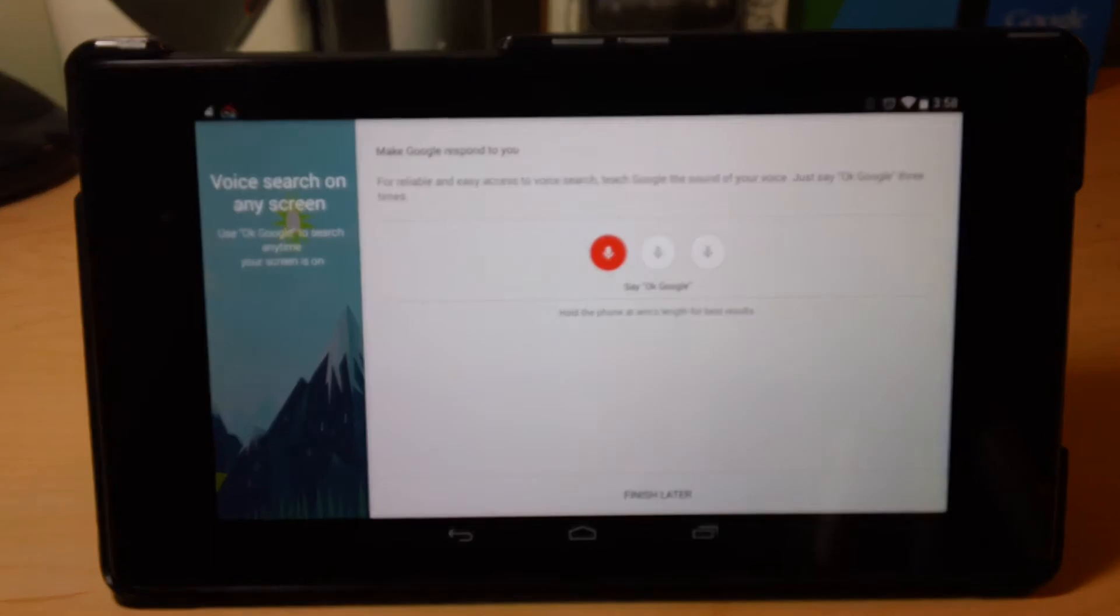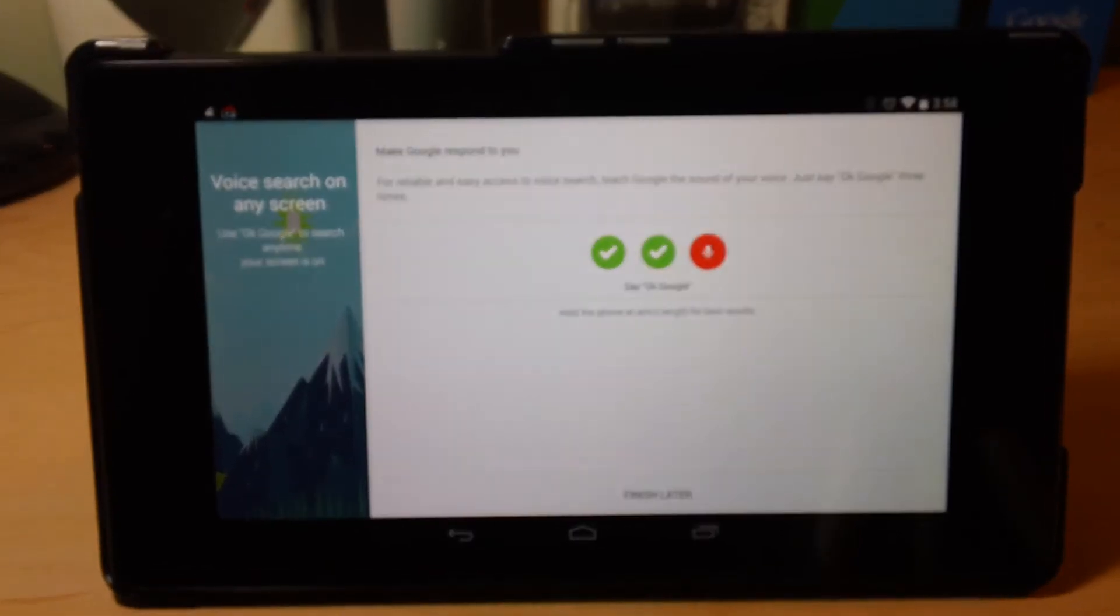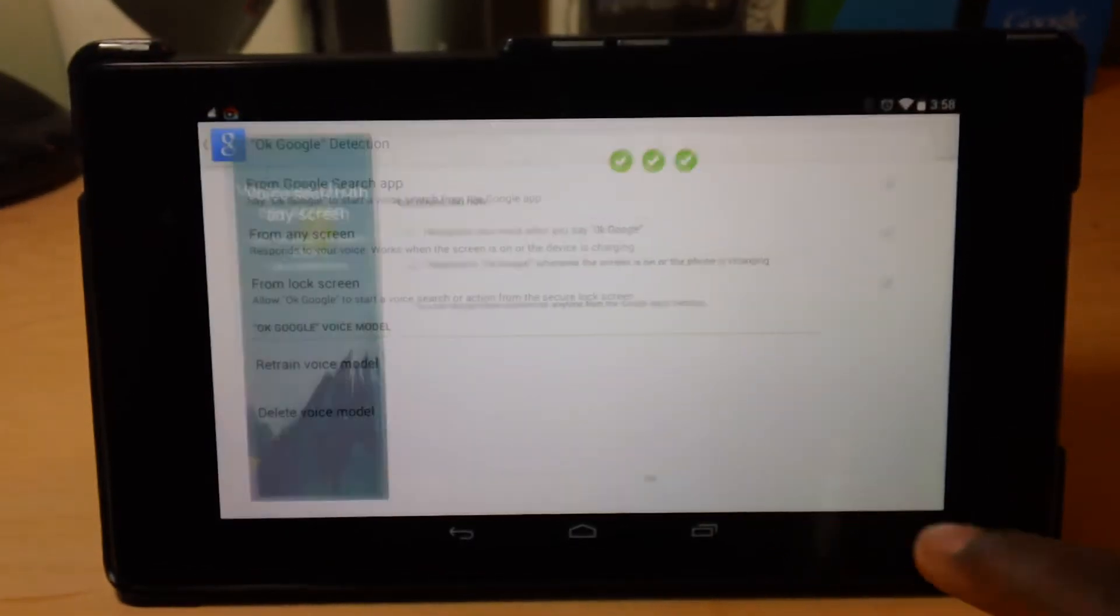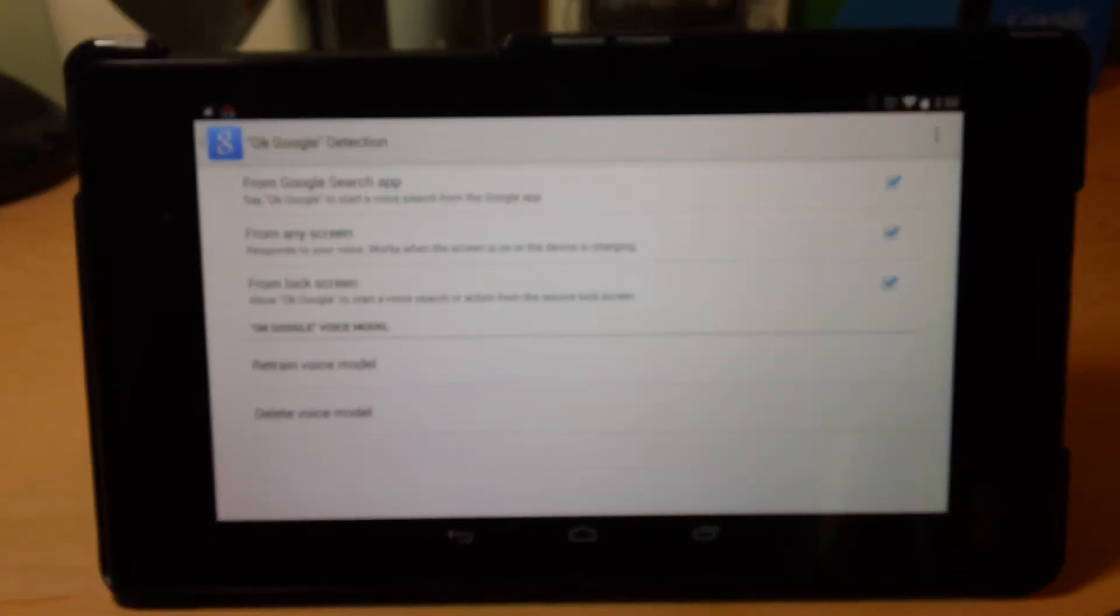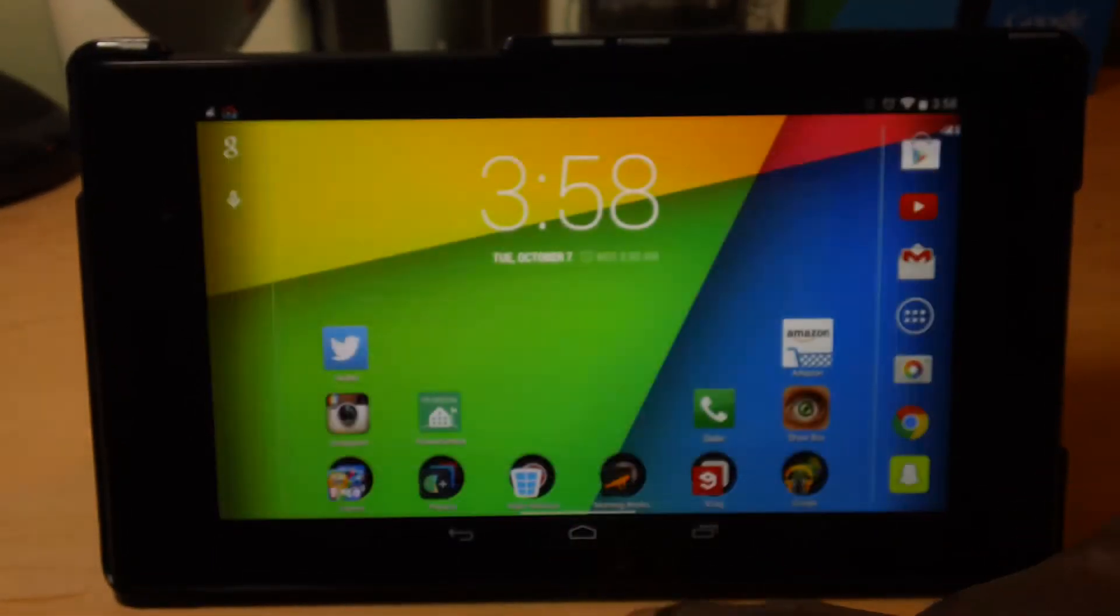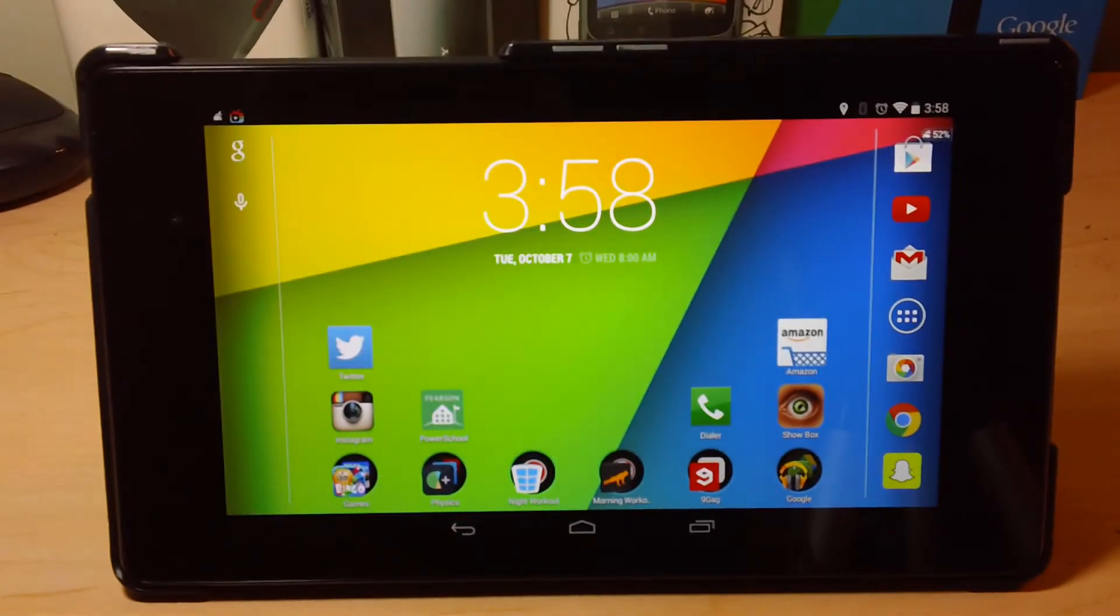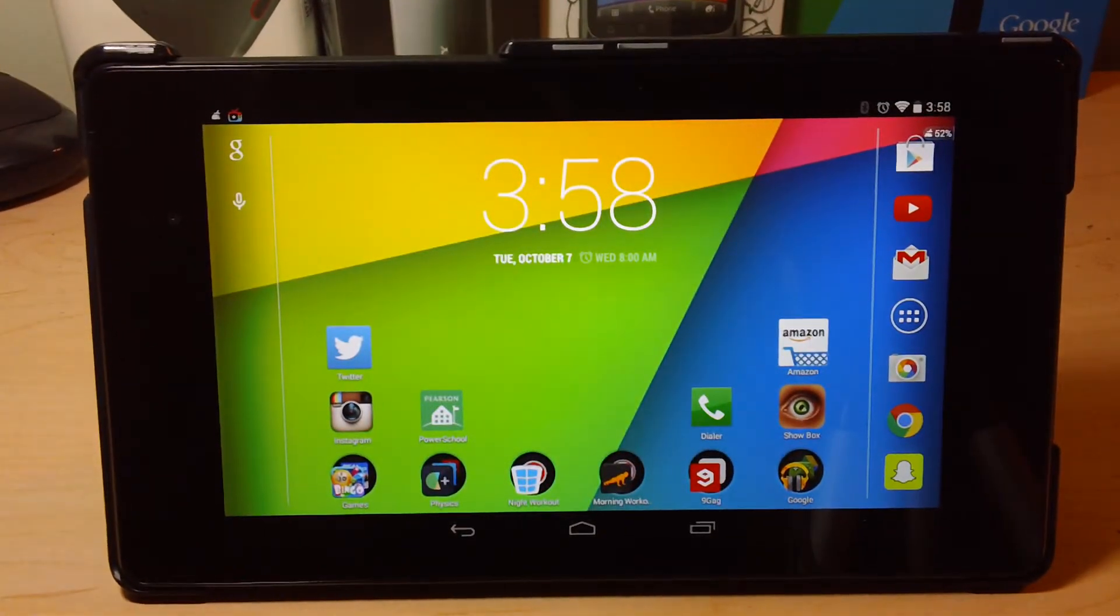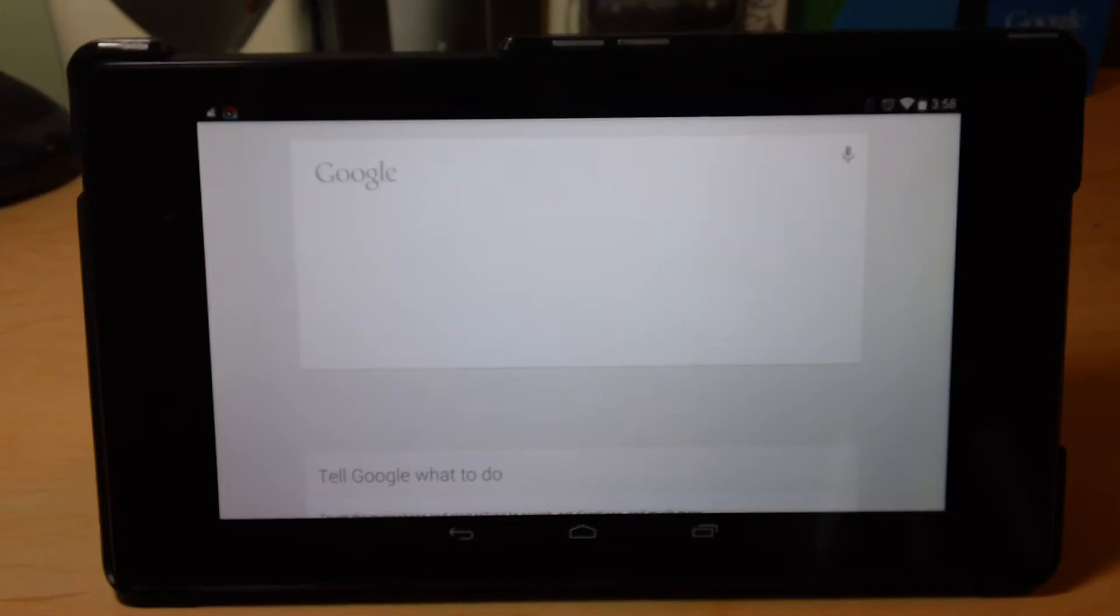OK Google. OK Google. OK Google. And now it will recognize your voice from anywhere. So if you're just on the home screen, just OK Google. And you have that.